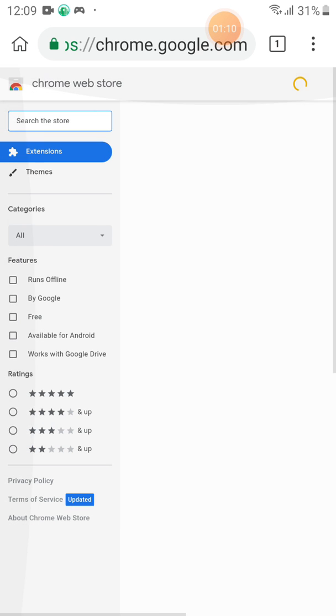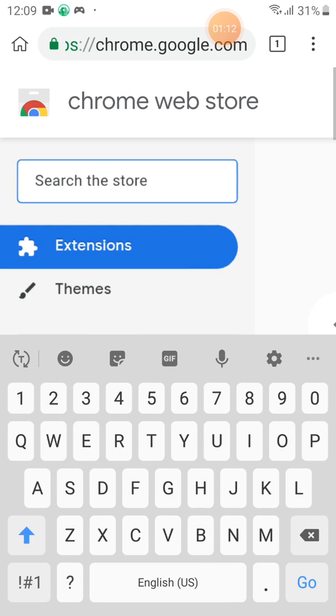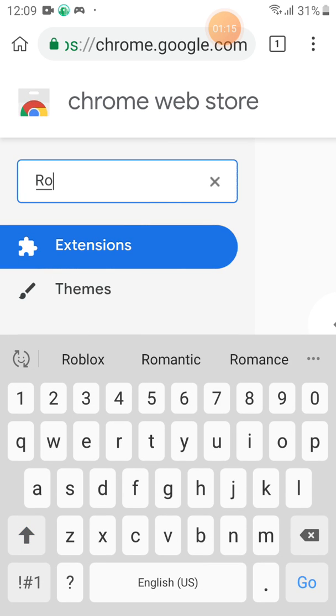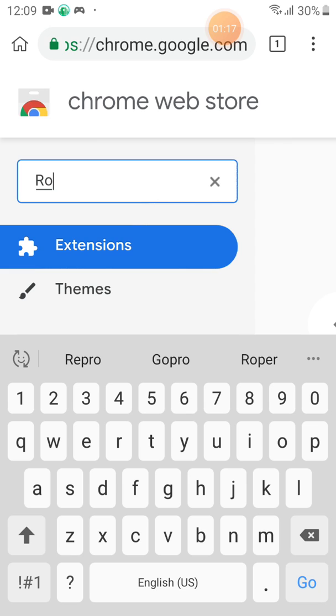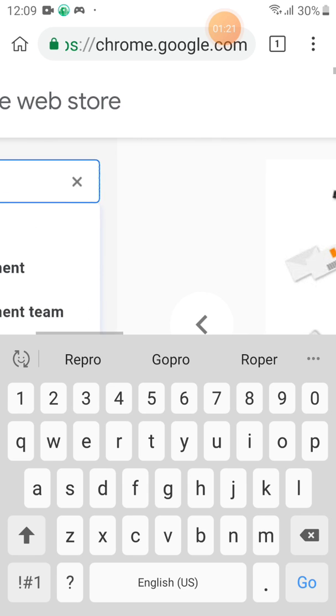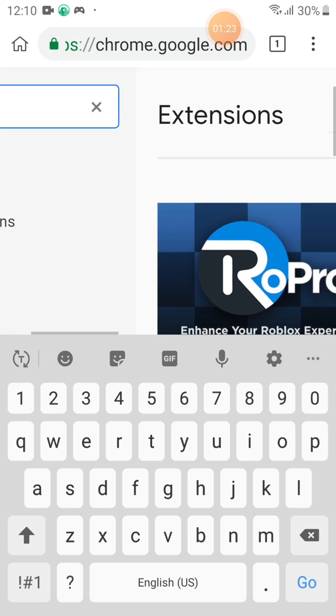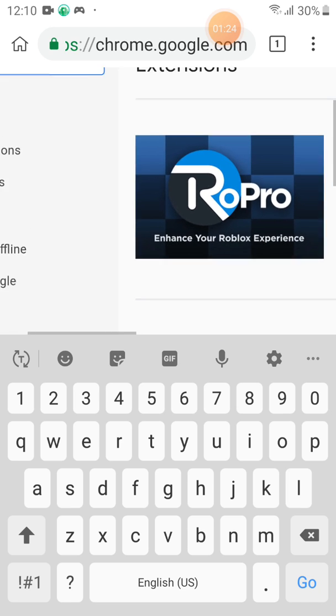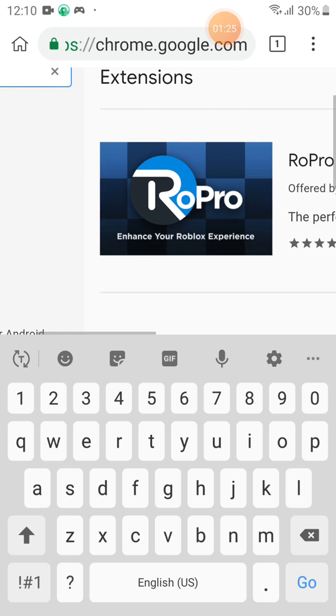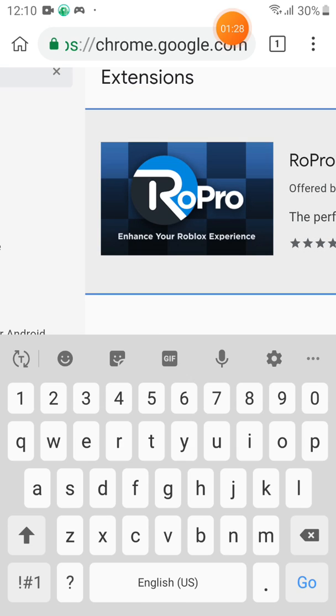Here, search Ropro. Here, here is it. Here. Click that.